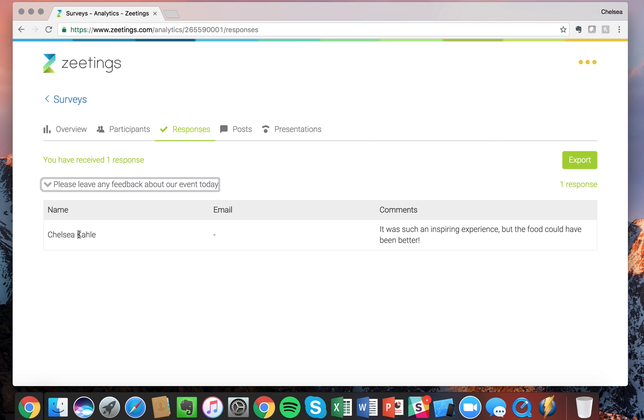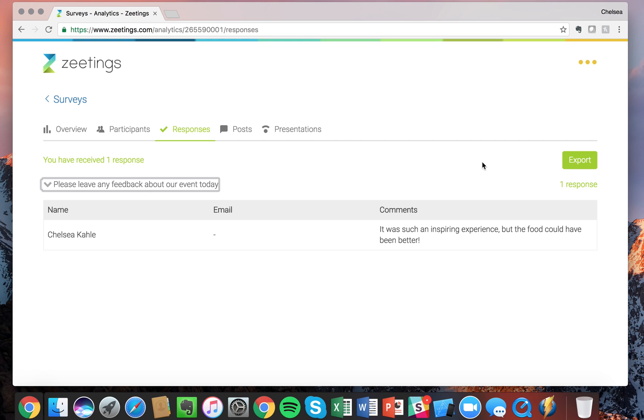And you can drop down and you can see, okay Chelsea, this was the feedback she gave about today. Additionally, you can export this out to a CSV or an Excel. Great, so that is our surveys. Thanks for tuning in and we look forward to seeing you in other Zeetings tutorials.